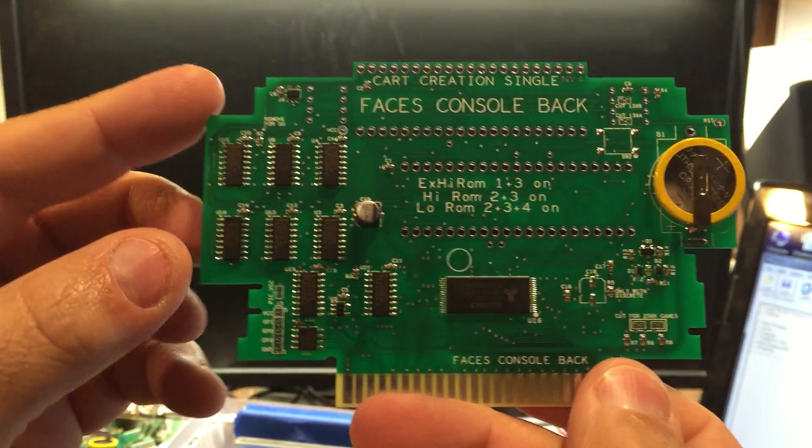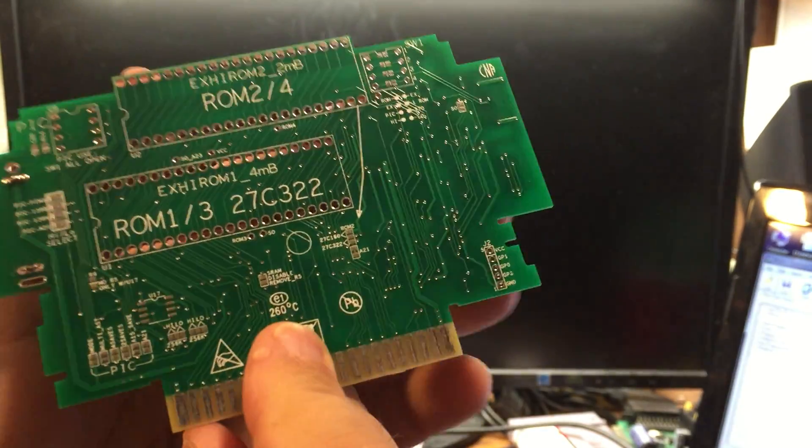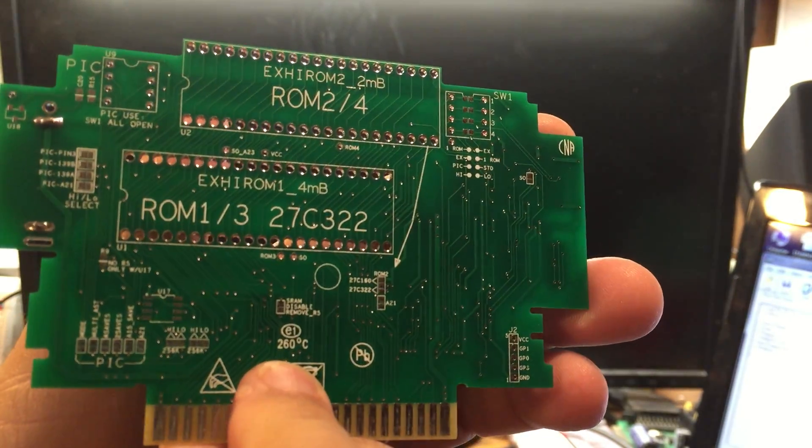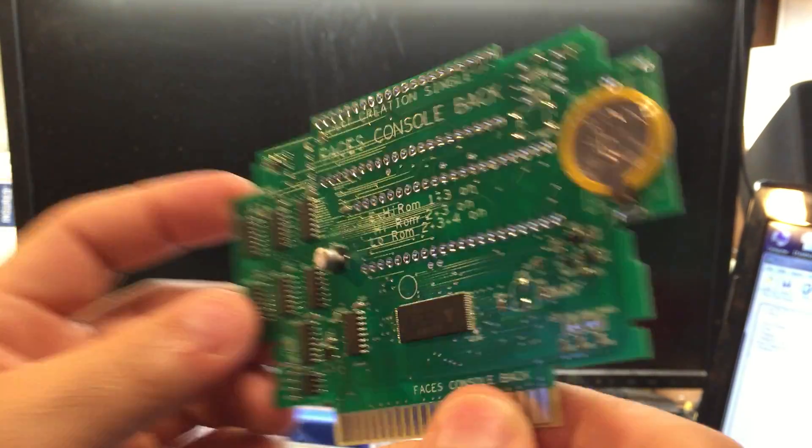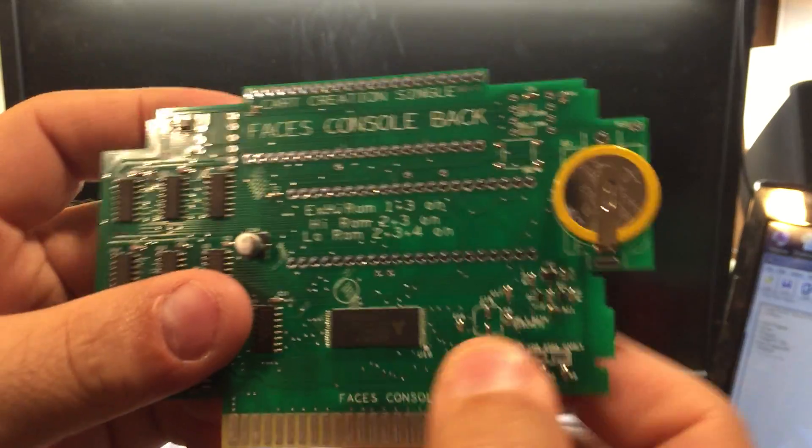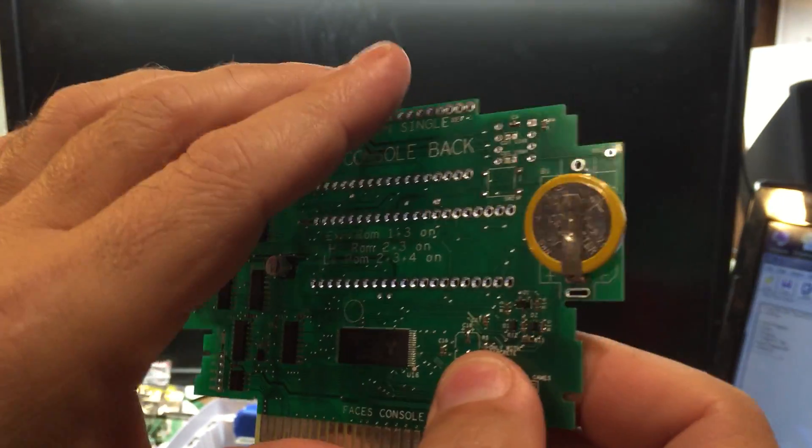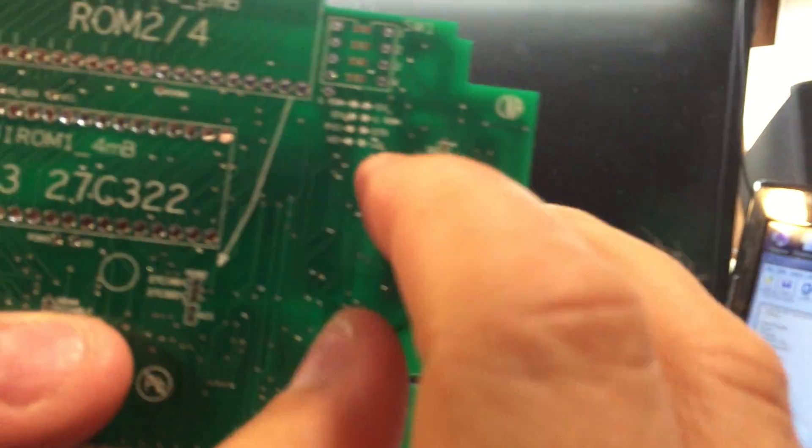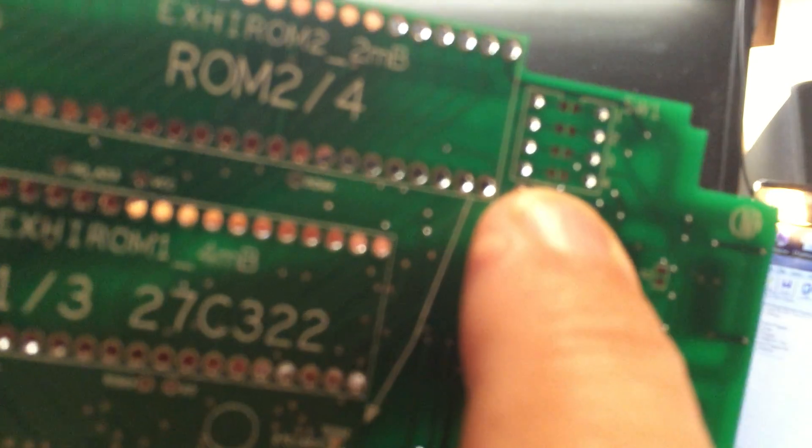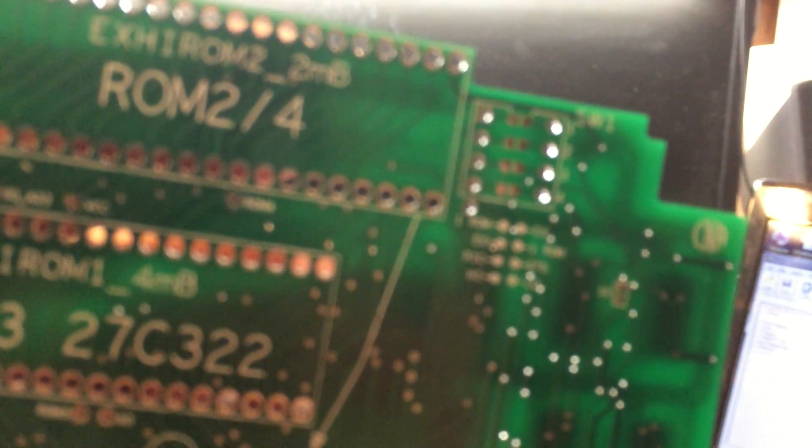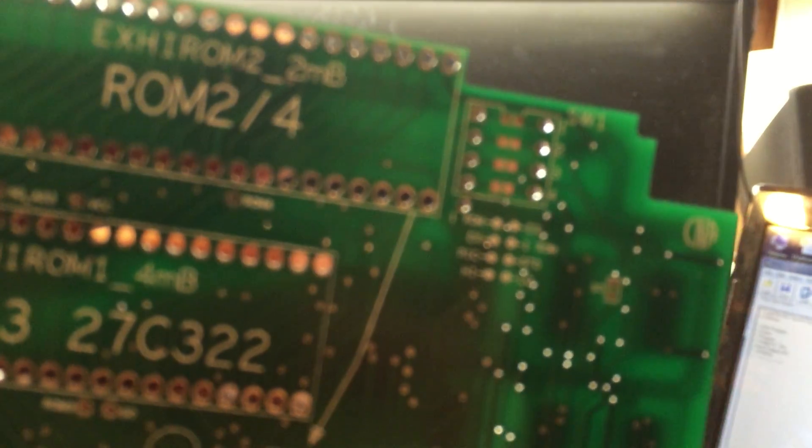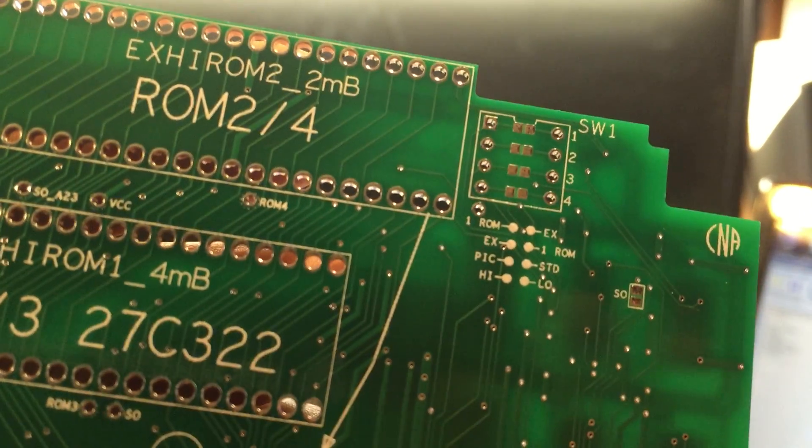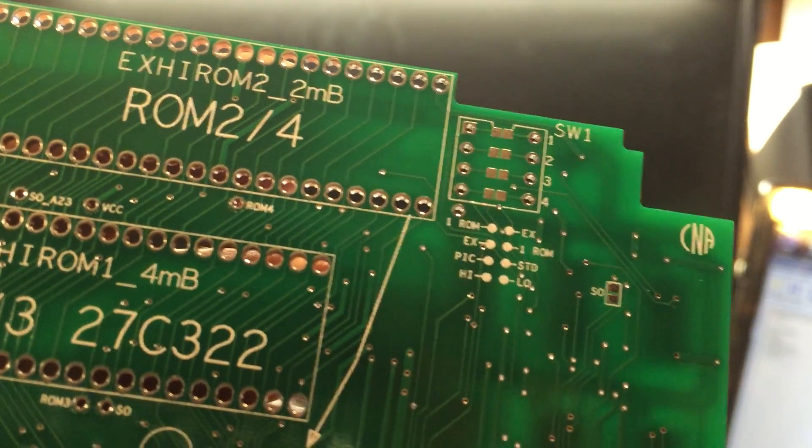If you buy this board from me, this is exactly how you will get it. The ROMs go on this side, all the chips are on this side. The ROM settings are all right here. If you can see those little solder pads, that's how you set up if it's a high ROM or low ROM or extended high ROM game.